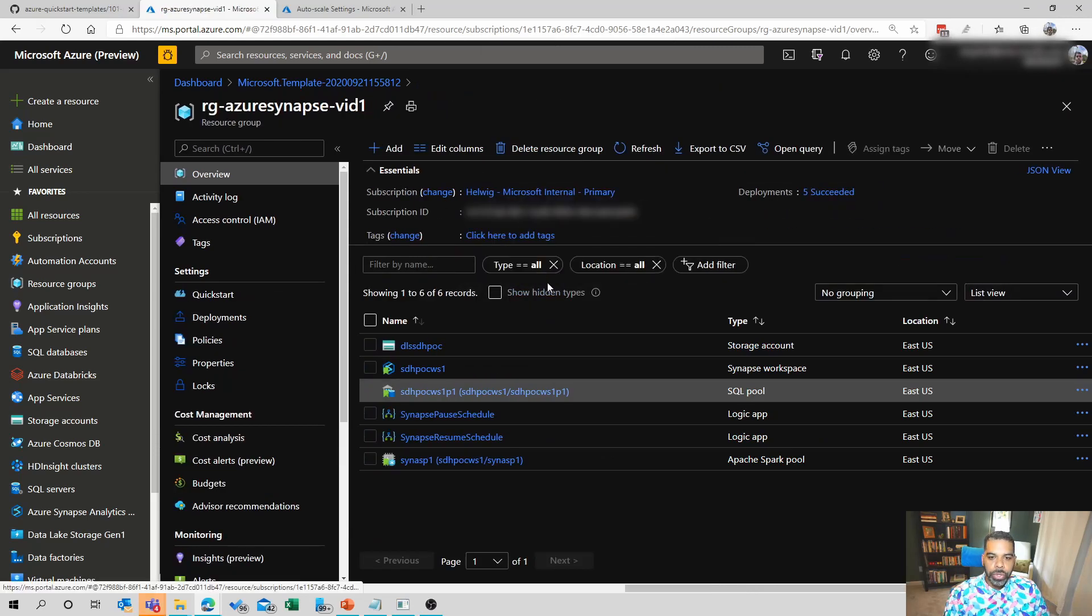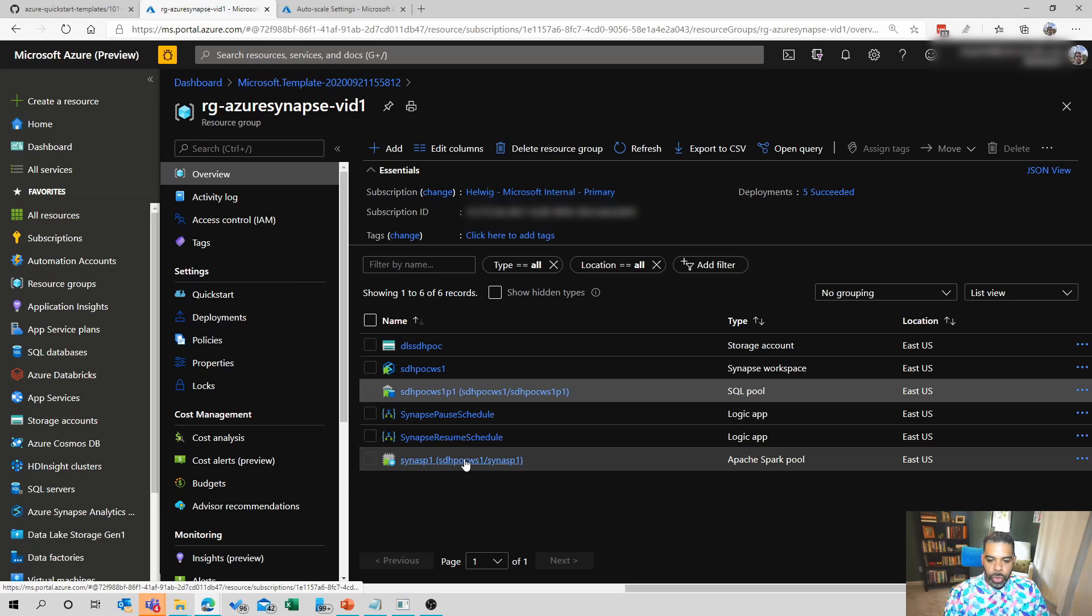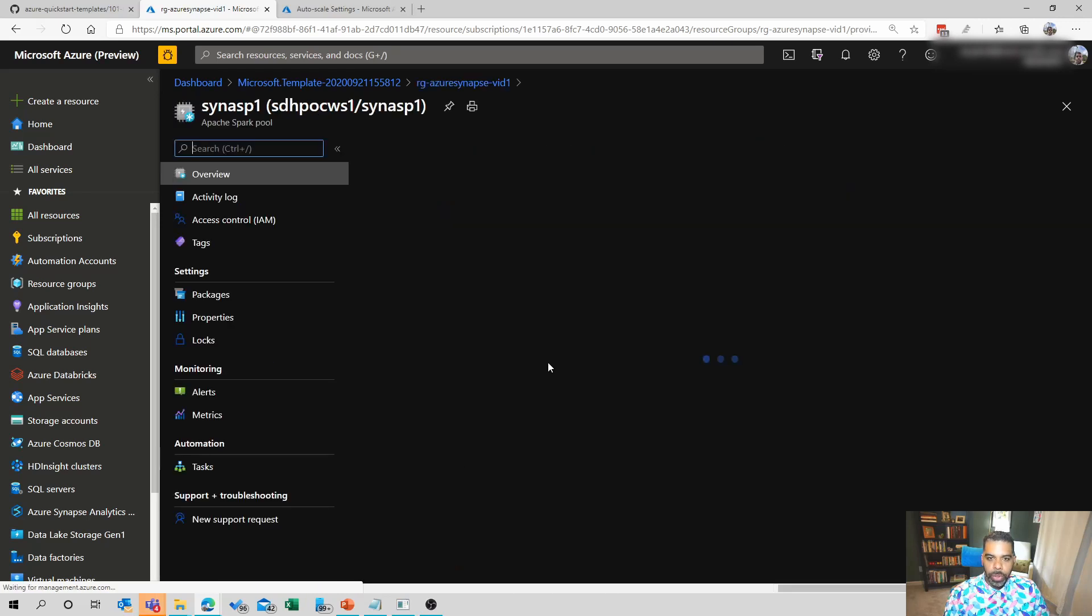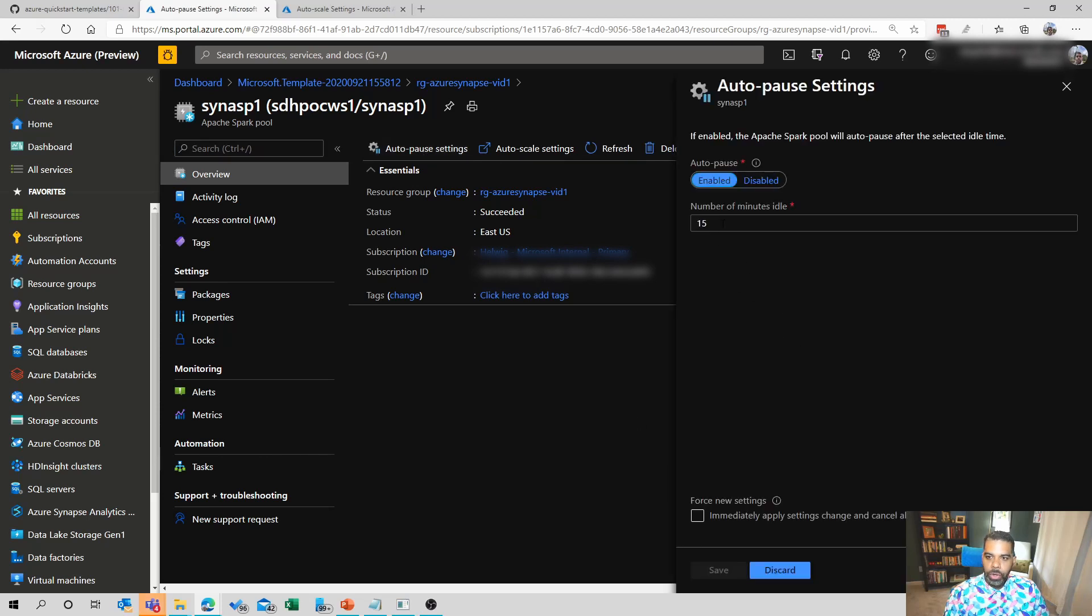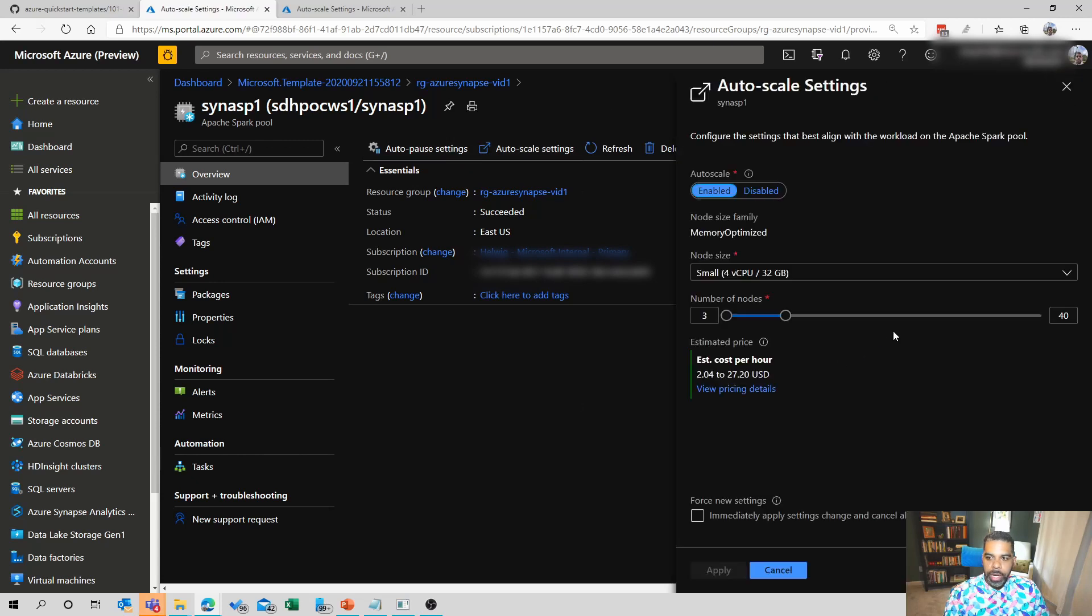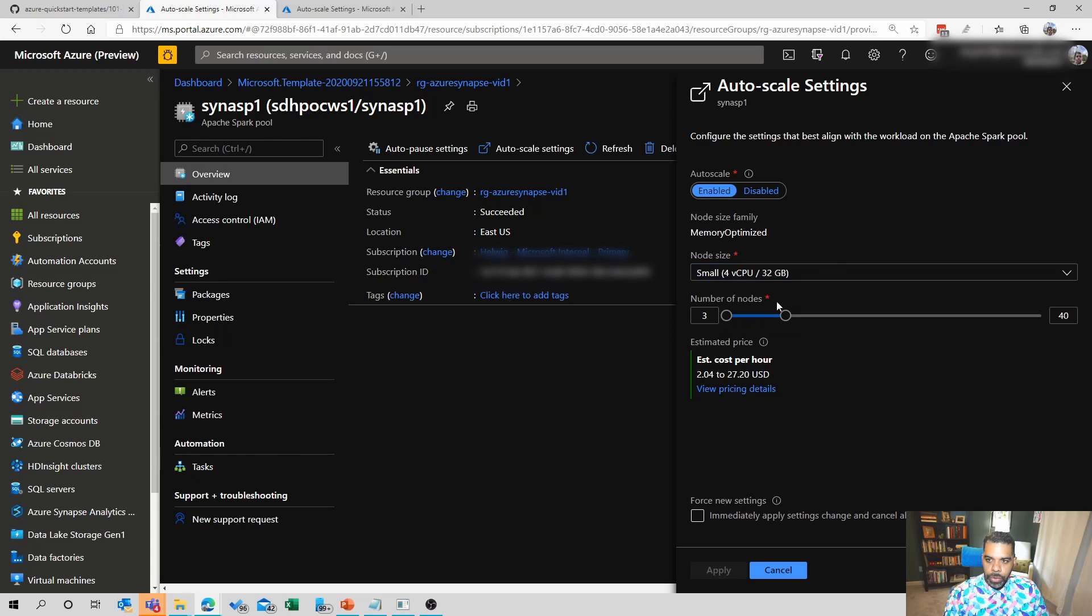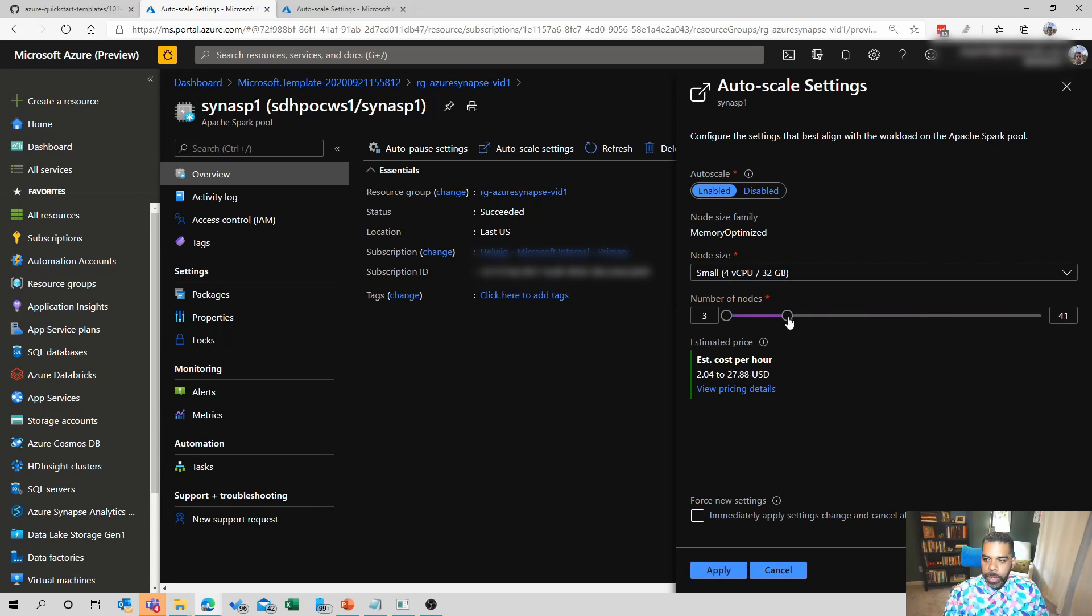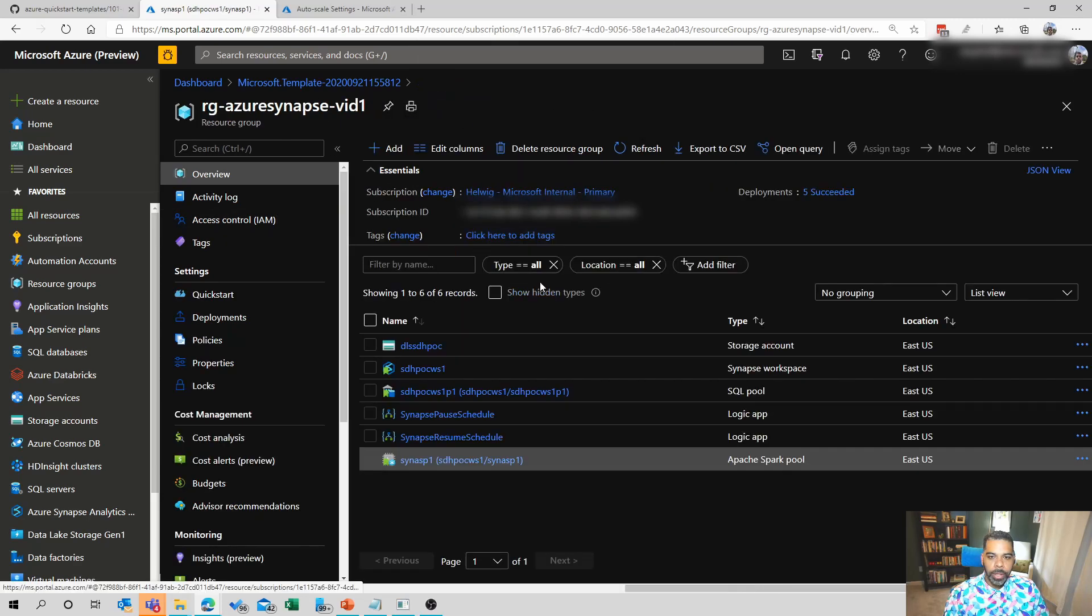If we go back to the resource group, we'll see that our logic apps are here as well. We'll go to those in a second. I'm just going to show real quick the Apache spark pool. There are auto pause settings. Remember we set this to 15 minutes. So if we wanted to adjust that, we can do so. And then there's also a set of auto scale settings. It'll allow us to adjust the node size. I chose small. I can choose medium or large. These are like t-shirt sizes for the individual nodes. And then we can scale them between three and 40 nodes. In addition, we can disable auto scaling if we just want to set it to a specific size and leave it and not have it scale up and down.